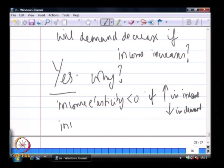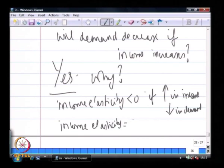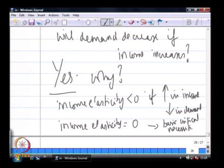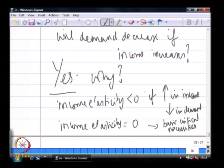Income elasticity will be 0 for basic critical necessities, meaning there is no change in demand despite an increase in income. For such products, income elasticity equals 0.